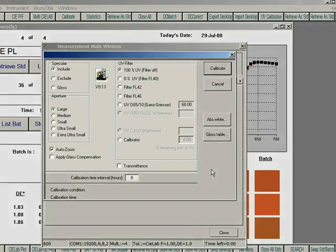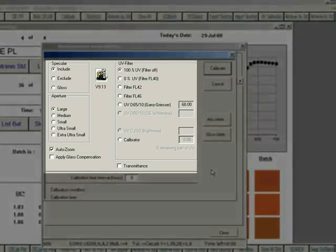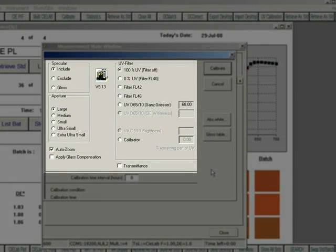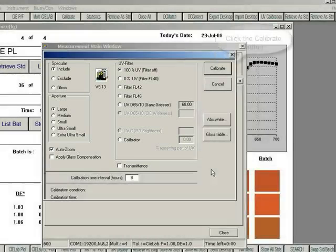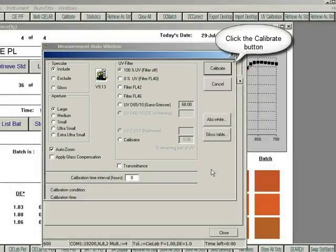The system automatically opens the calibration screen. Select the desired calibration options for your instrument and click Calibrate.